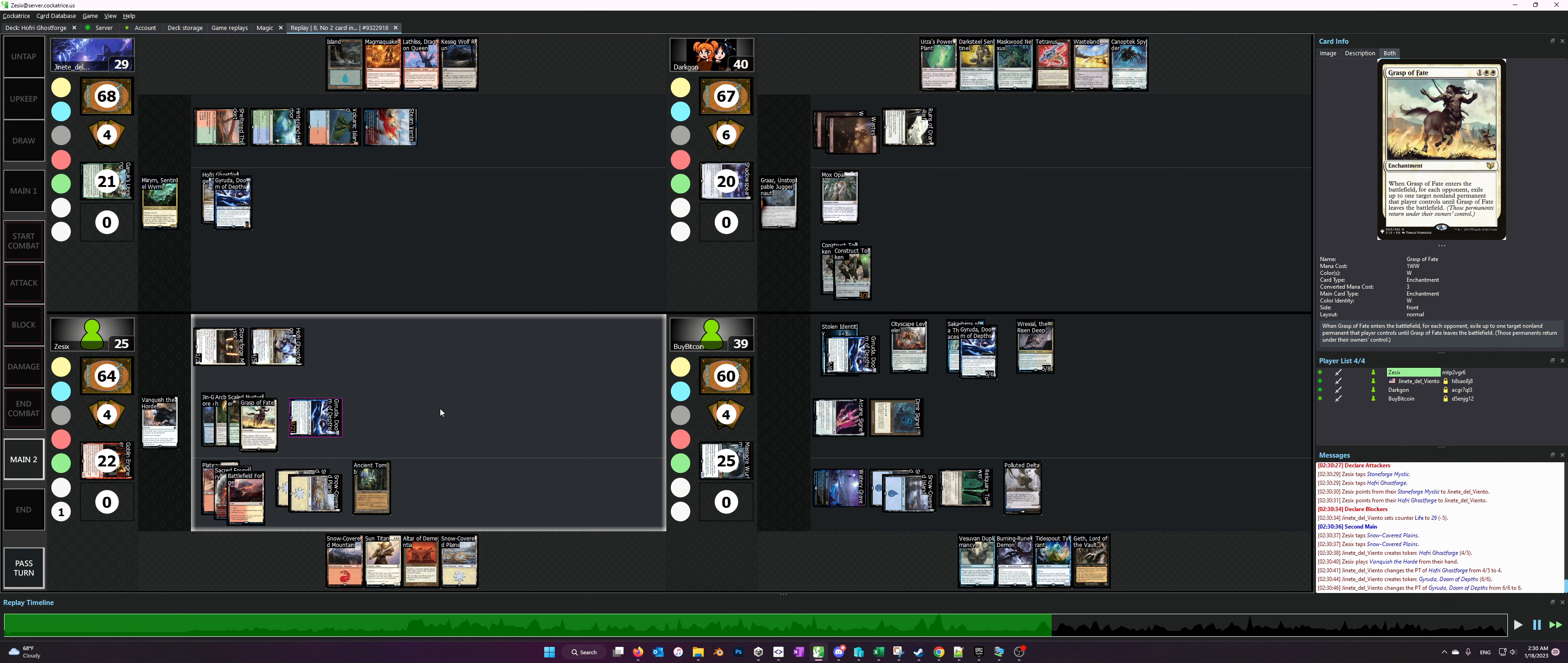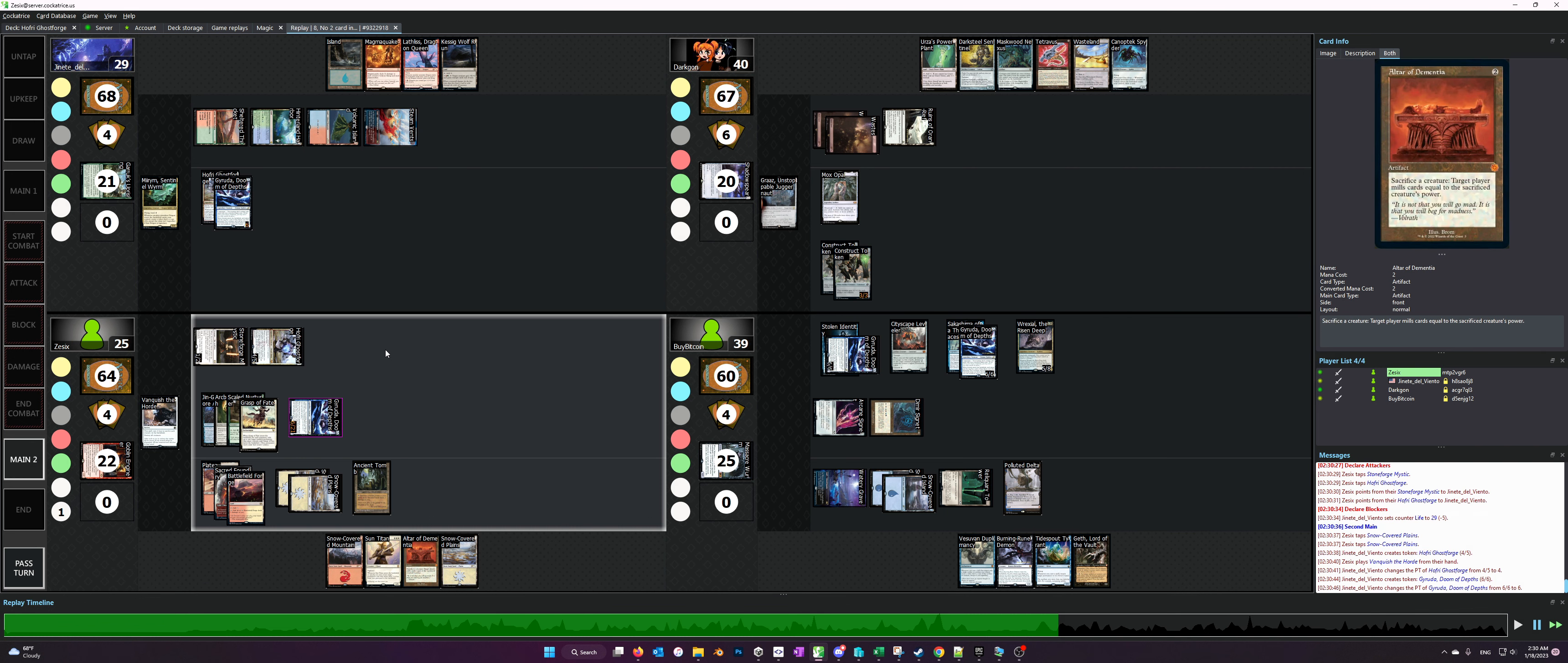Essentially we have two infinite loops and then the win con depends on which sac outlet you use. One of them being Altar of Dementia and the other being Goblin Bombardment, but the beauty of it is that none of these win cons rely on Hoffrey being in play.